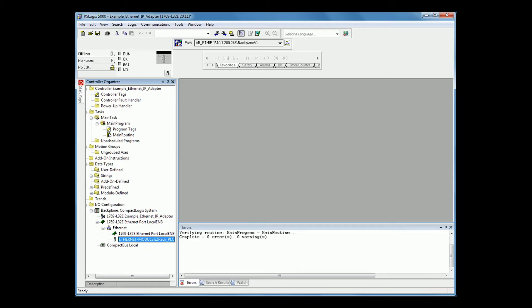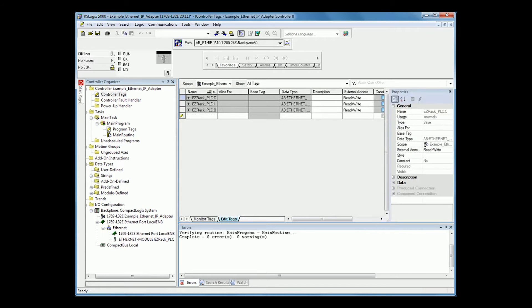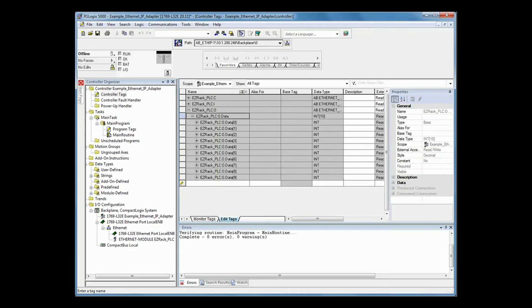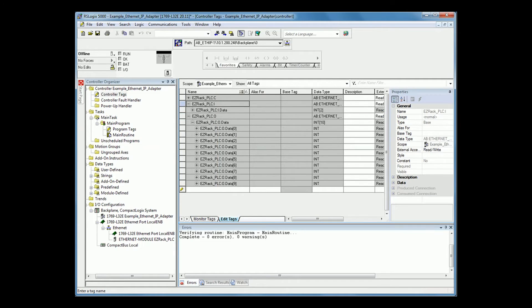Now, in your controller tags, you will see that you have your EasyRack PLC outputs, which are the 10 input tags you will be communicating, and your EasyRack PLC inputs.